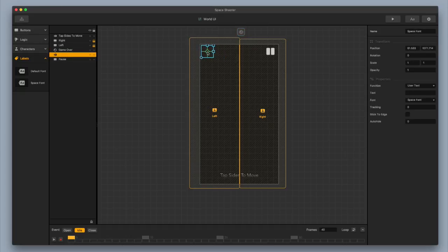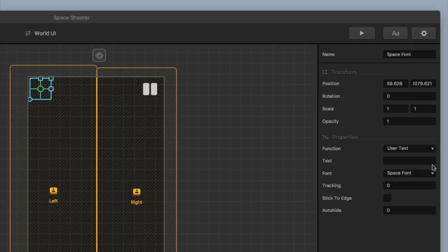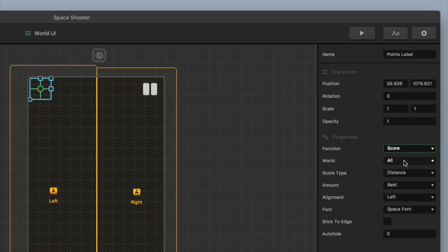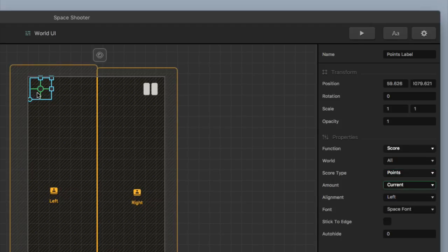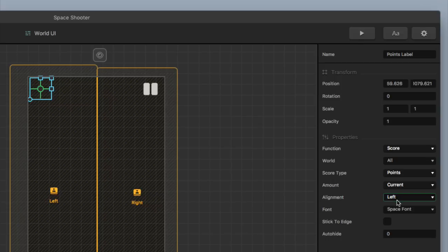I'm going to take my label, put it over here in the corner, and then set some properties on the right. First I'm going to change the name from 'space font' to 'points label.' Then I'm going to change the function from user text to score type, keep the world as all, change the score type to points, and change the amount to current. I'll keep the left alignment so it continues to go to the right. I'm going to keep the font as space font, and then hit stick to edge so it'll work for any phone or tablet screen size.